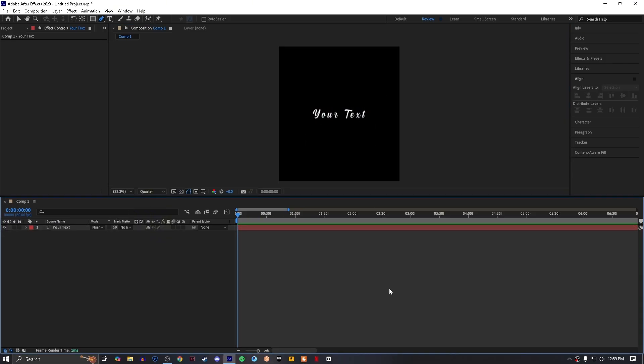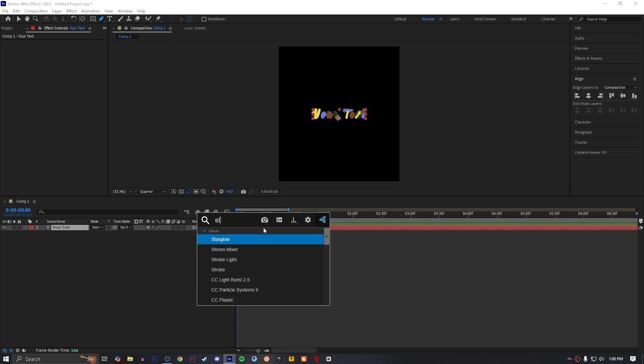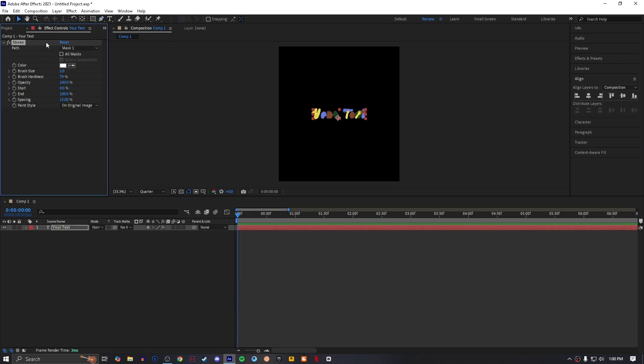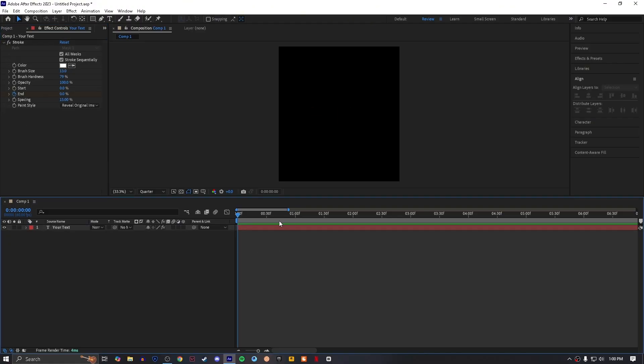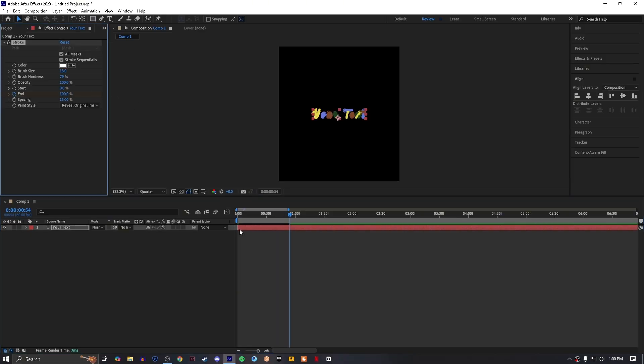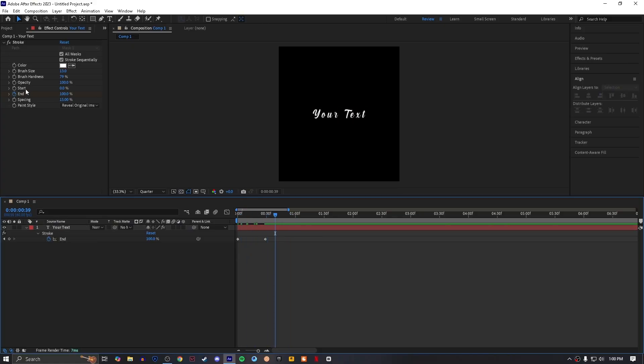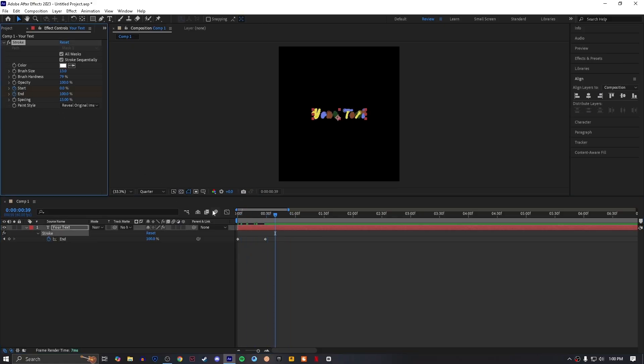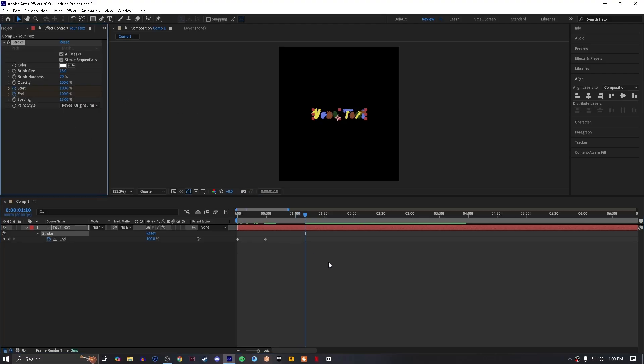Add an effect called Stroke and then copy my settings. Create a keyframe of End, set it to zero. Go a few frames ahead then make it to 100. Create a keyframe of Start, go a few frames ahead and make it to 100.